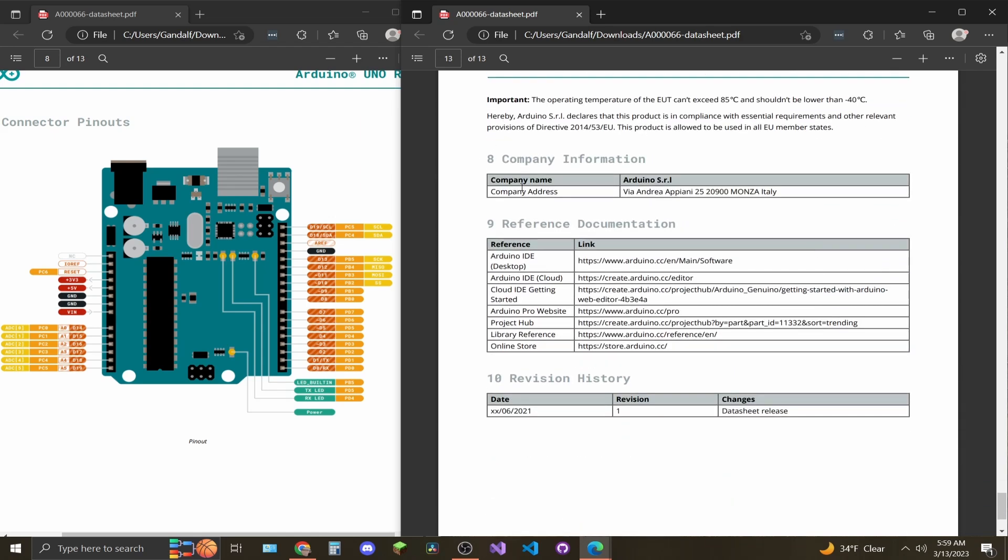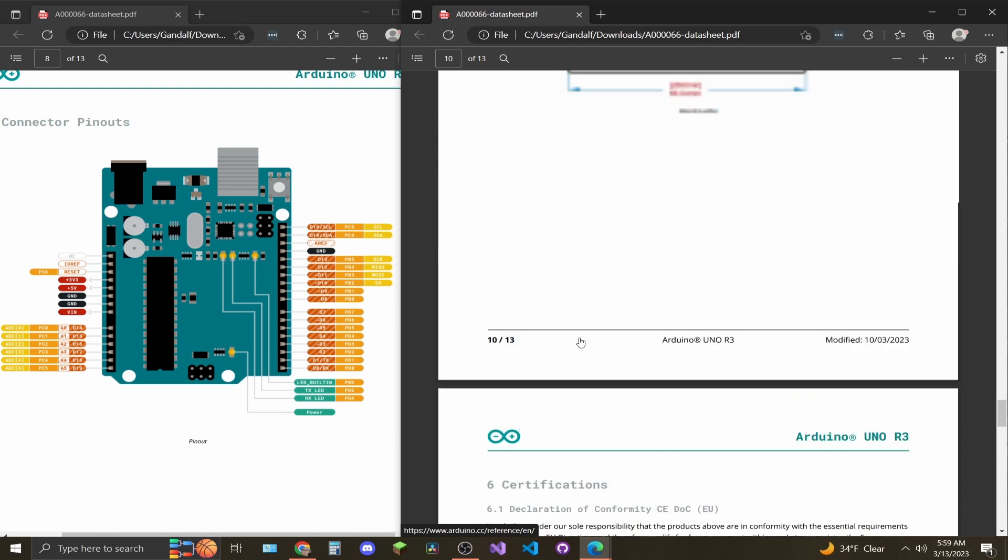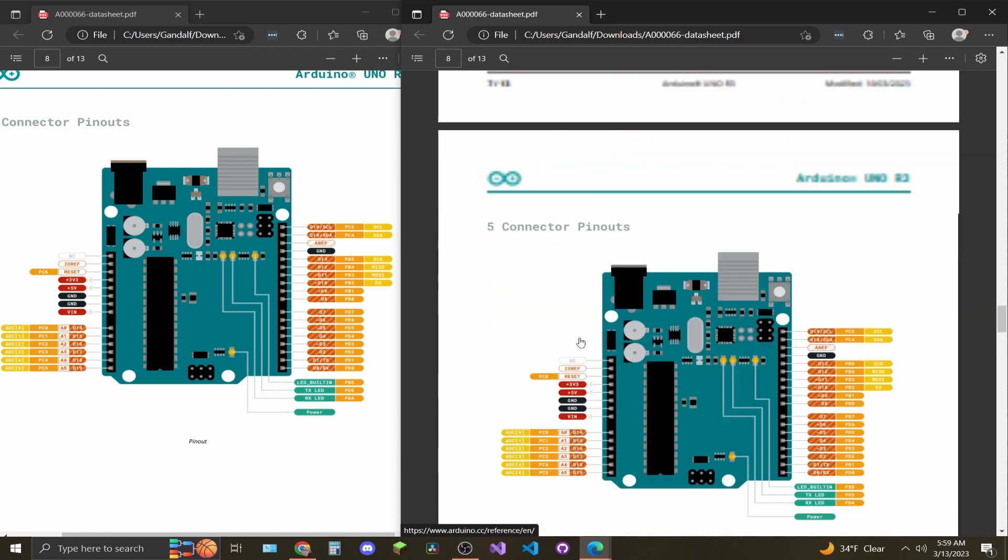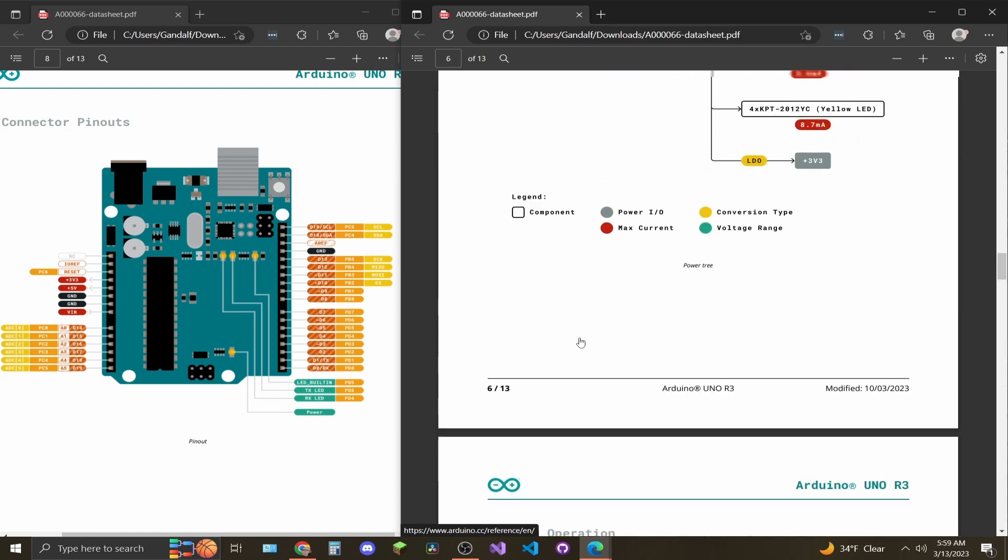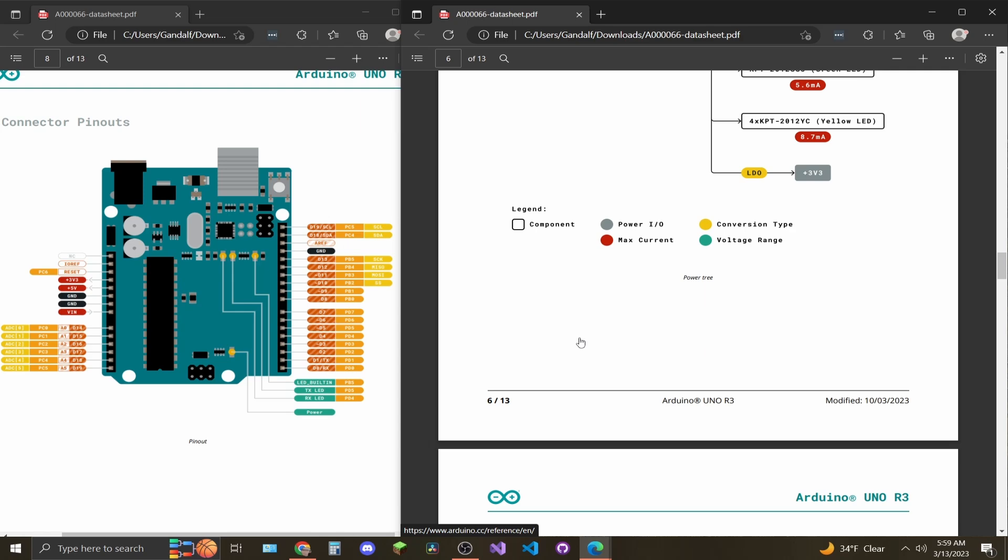And then last on page 13, you'll have some reference documentation and company information. Pretty lightweight data sheet. Hope this video helped you walk through it.